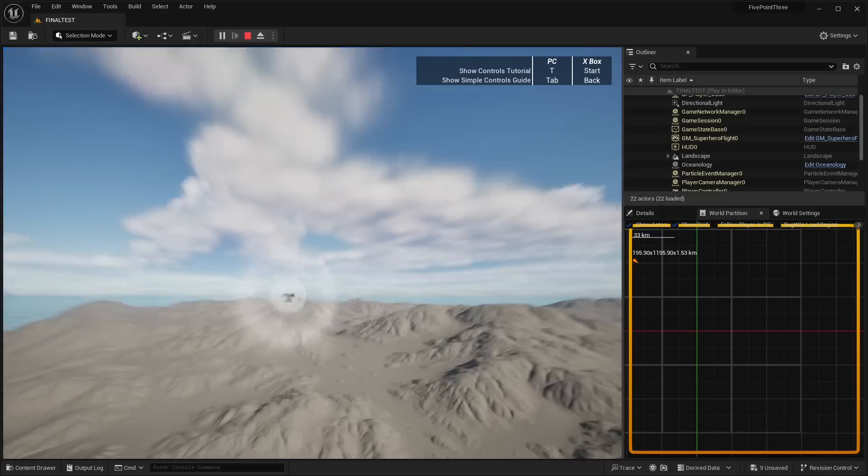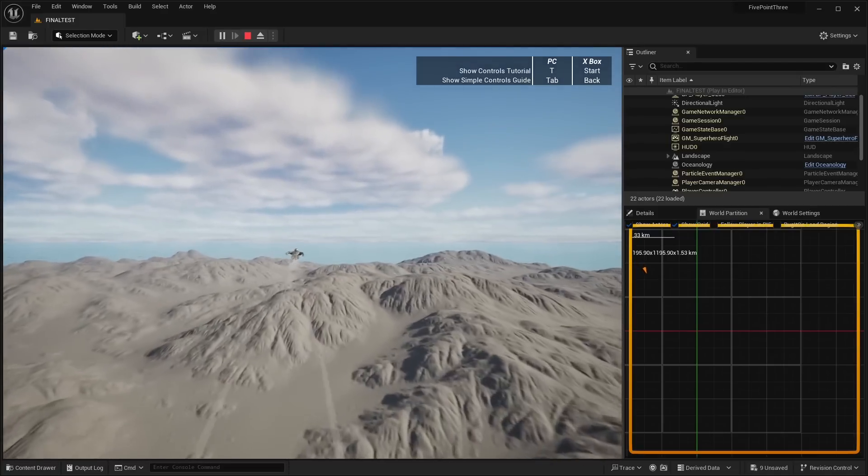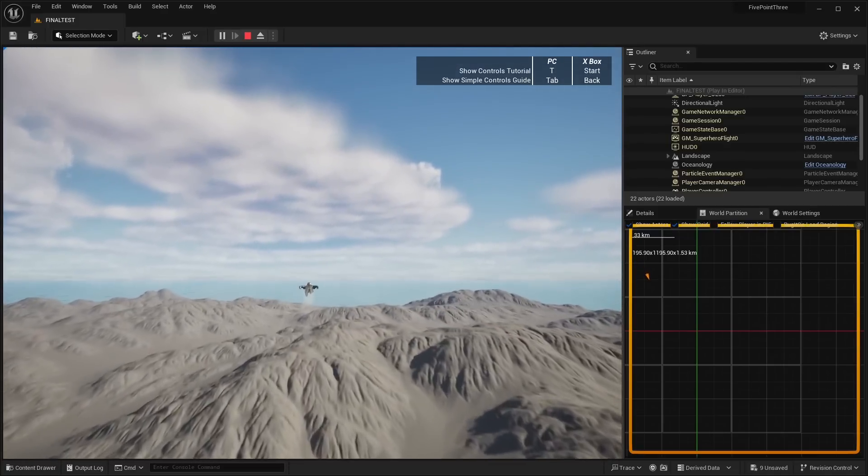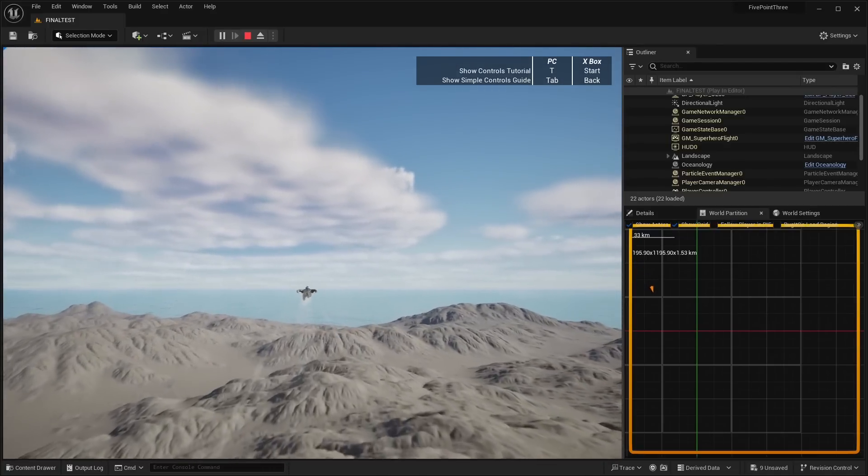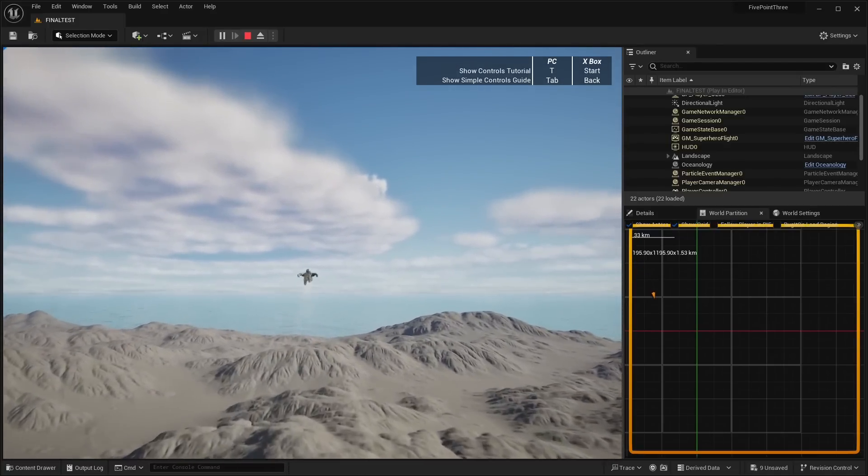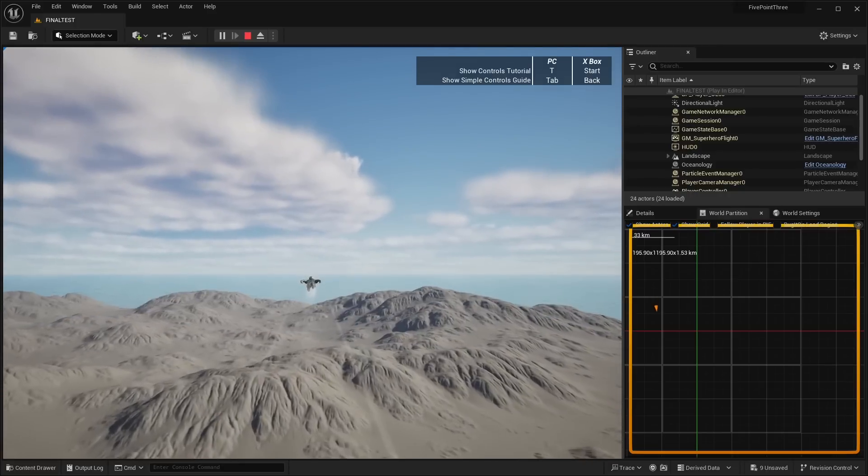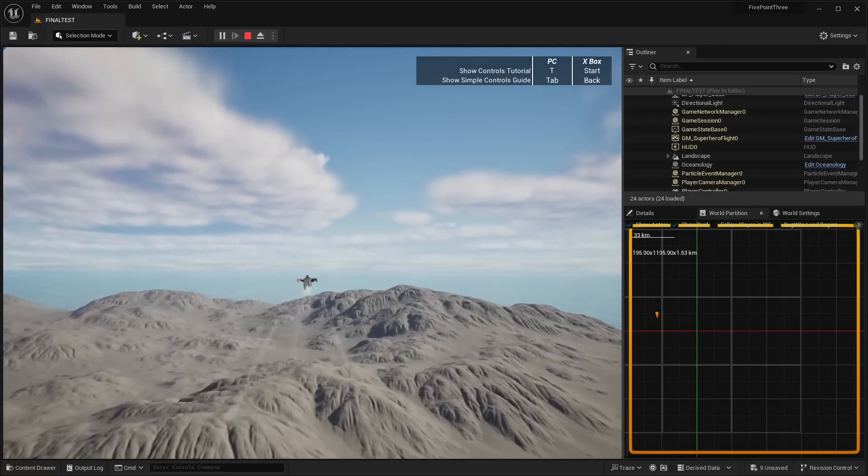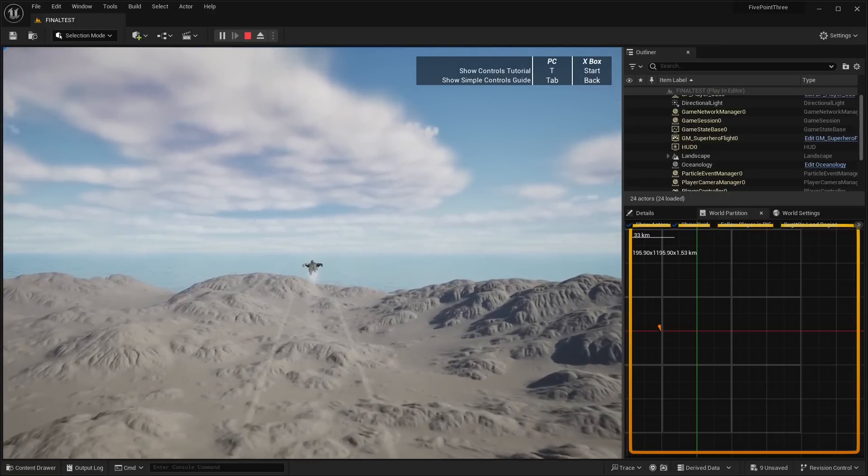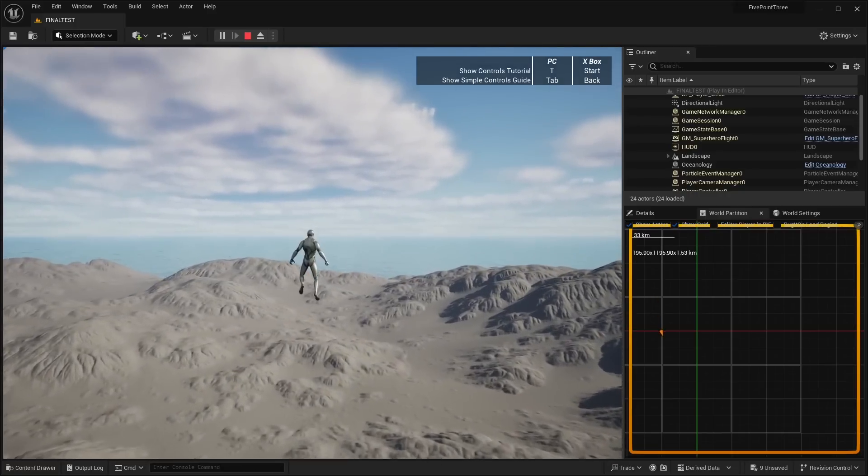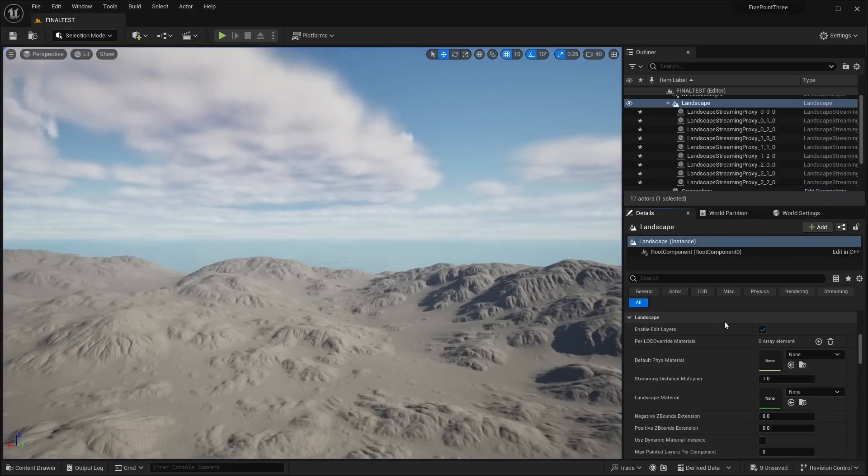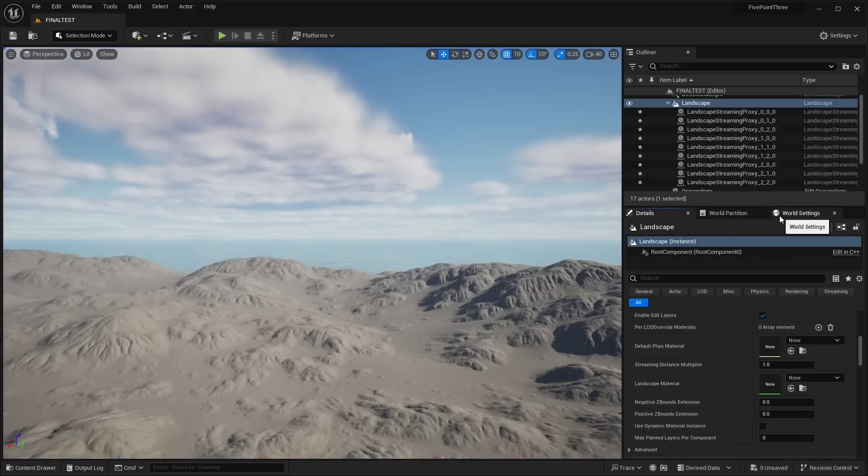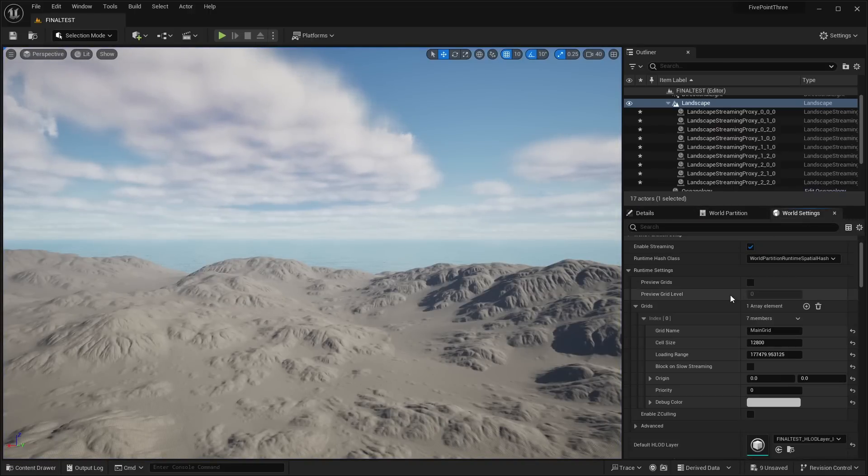I really hope with these new updates to the landscape system that Epic will revisit things like the water system, the ocean, the lakes, and all that stuff. They released it all the way back in Unreal Engine 4.26. I've used it in my projects, but it just doesn't seem like it's getting any sort of updates or they haven't really touched it since they released it.